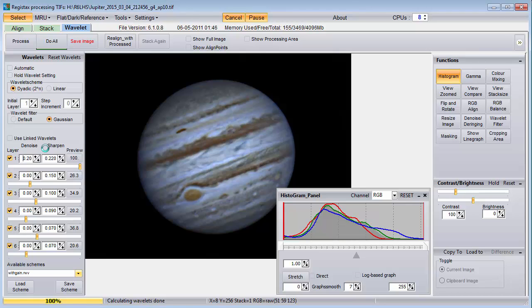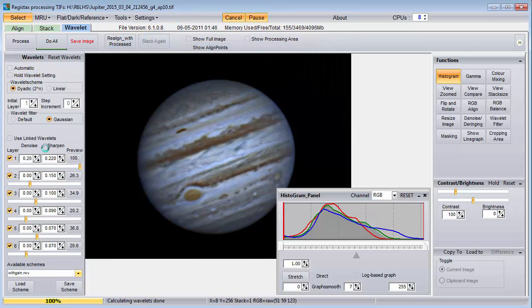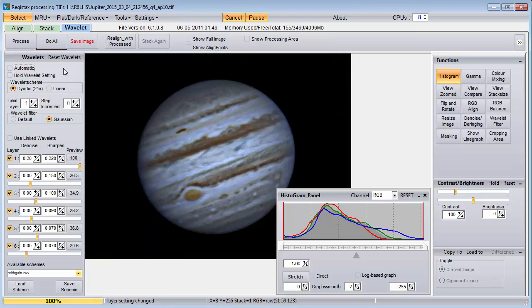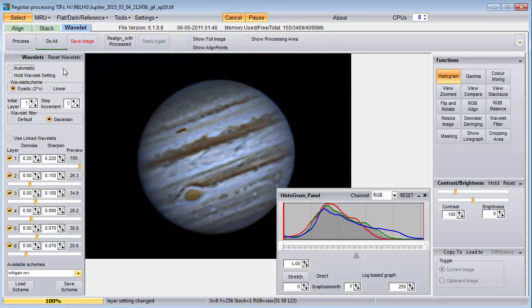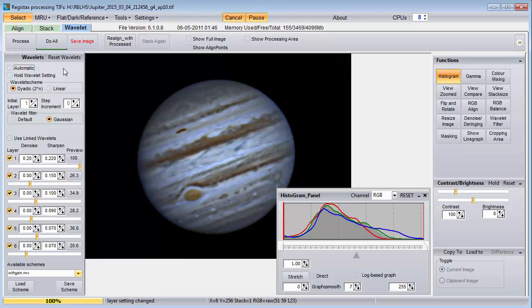There are a few more controls on the left side of the wavelet tab. The automatic checkbox is in case you get a really fast computer — checking it causes the wavelet sharpening to be done continuously as you move the slider. Otherwise, you have to let go of the mouse button to see the result. You can also move the slider with the arrow keys on your keyboard, but the change won't be seen unless automatic is checked. I prefer to leave it unchecked and press the Do All button to see the result. Checking the Hold Wavelet Settings checkbox will prevent the wavelet sliders from being reset when you open a new file. This is useful when making an animation with several image files that need the same wavelet sharpening. I prefer to use the save scheme and load scheme feature, since the Hold Wavelet Settings checkbox won't save your work when you close Registax, but saved wavelet settings can be recalled any time.